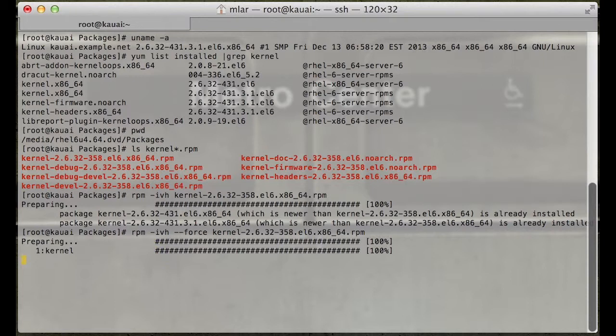Now it's telling us the kernel's installing. It looks like it's installing, taking the right amount of time. Let's give it a minute here and we'll see where we're at.